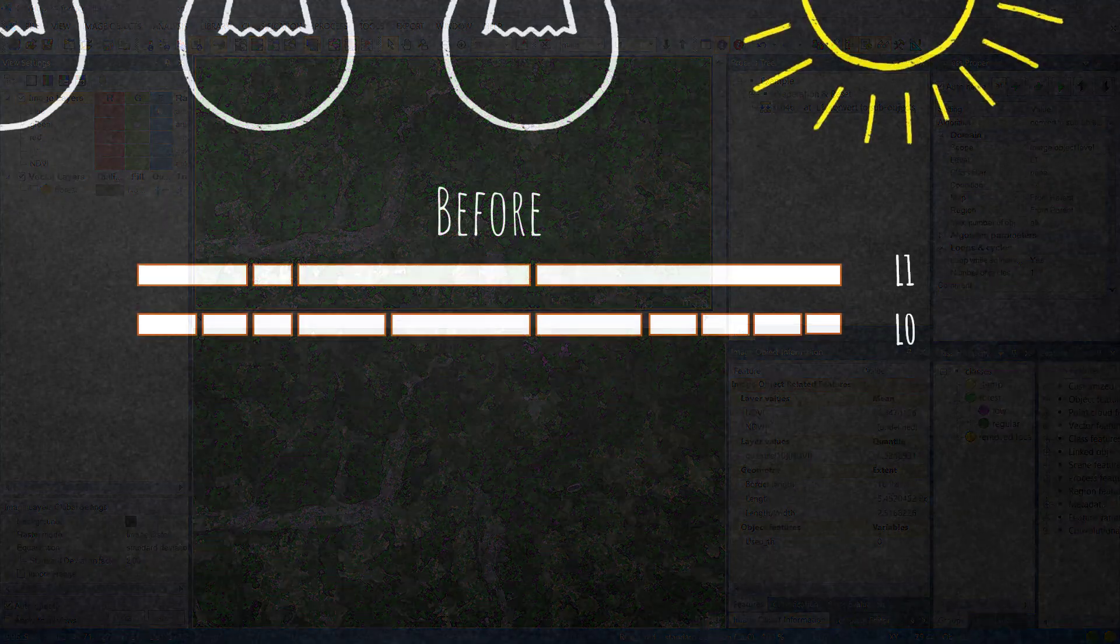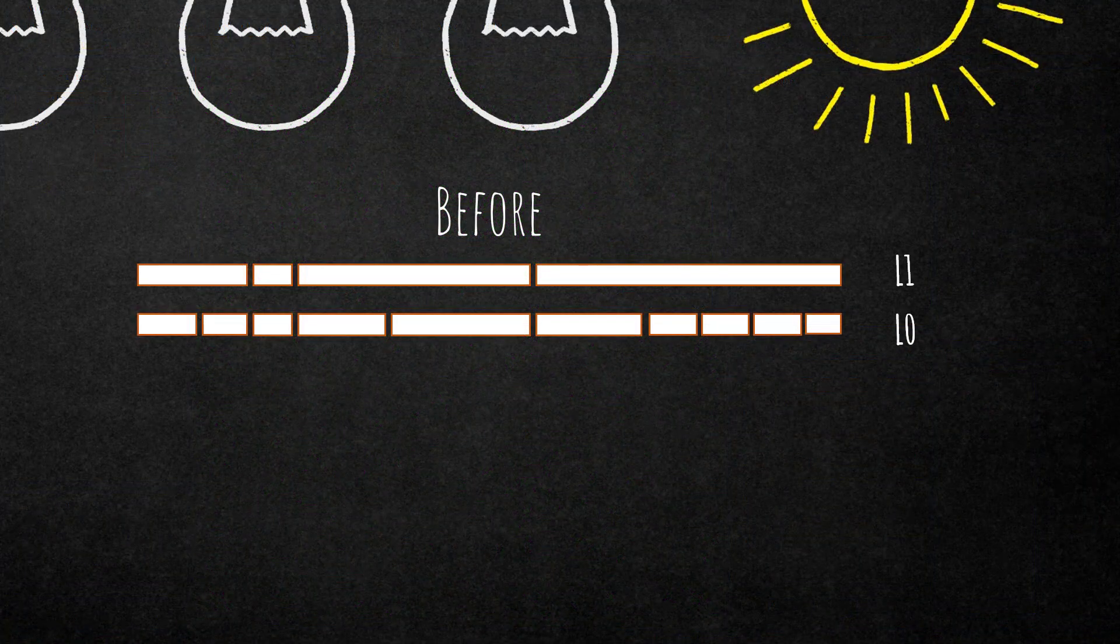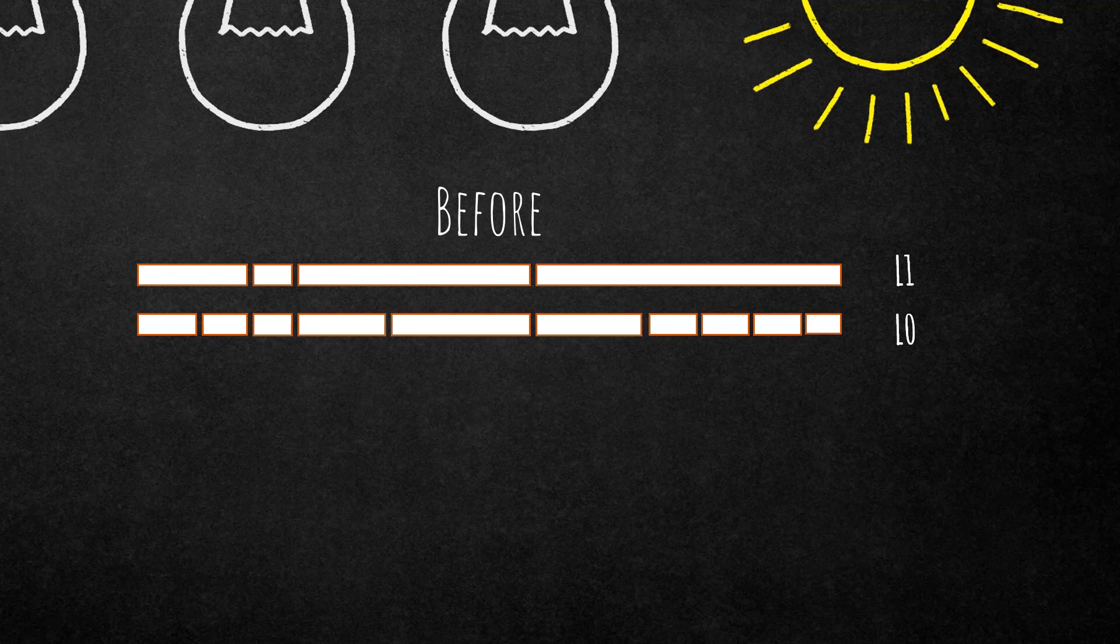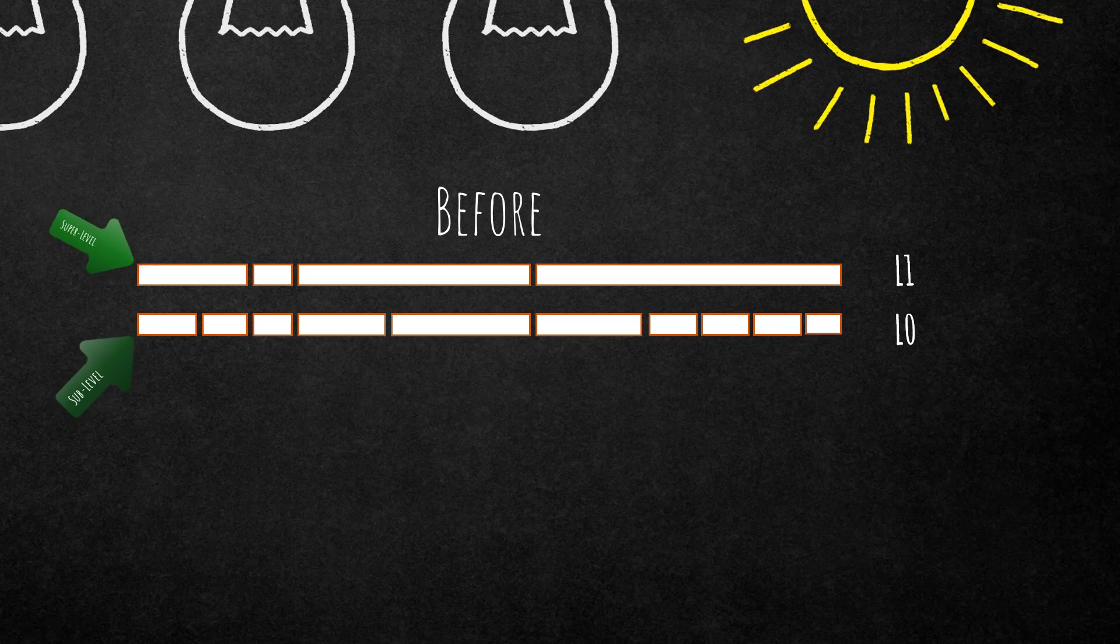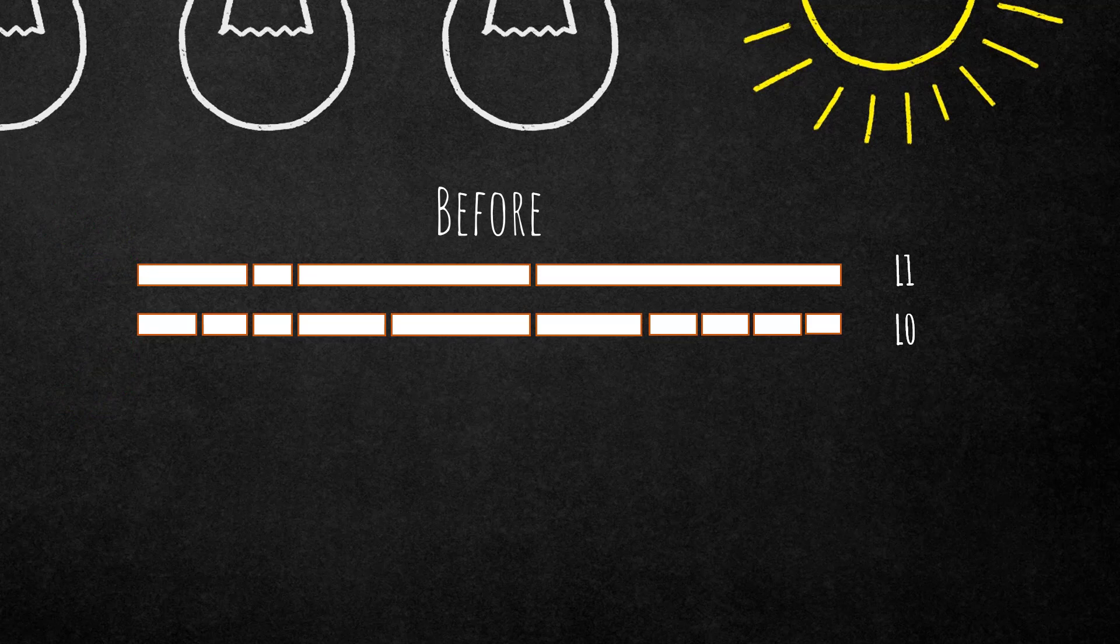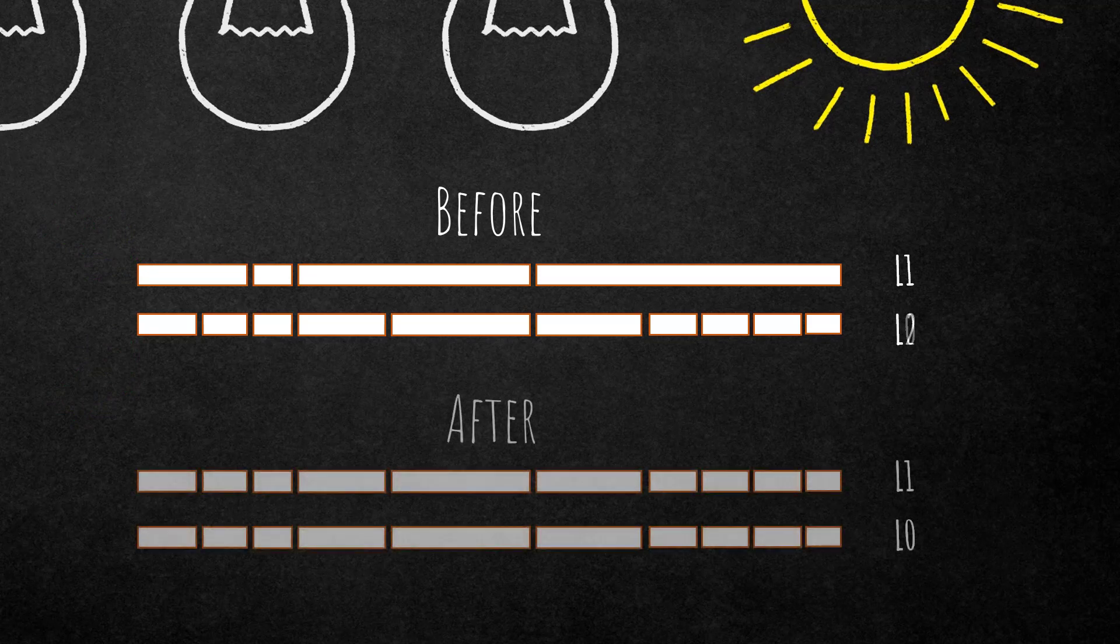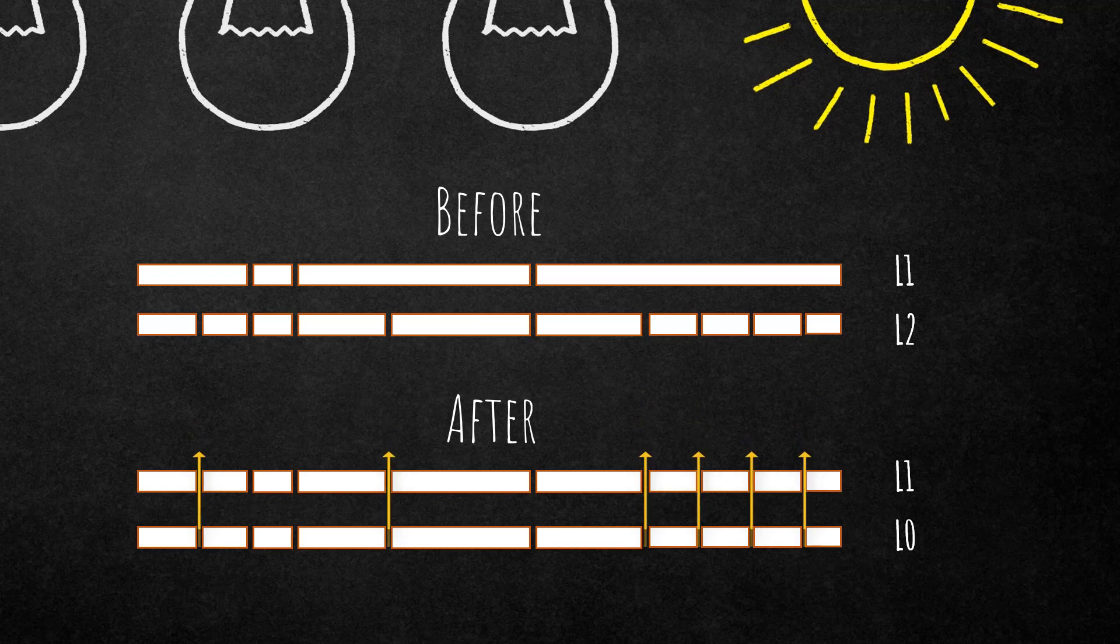So what we did is, imagine looking from the side onto your image objects. We had a level 1 and level 0. Level 1 has bigger image objects, that's our super level, and the sub-level L0 has smaller image objects. What we did using this algorithm is transfer the outlines of the sub-level onto my super level.